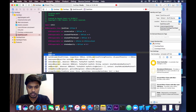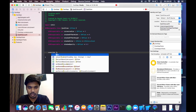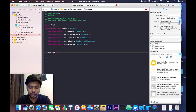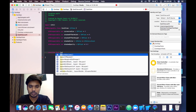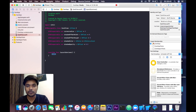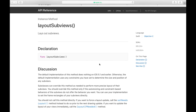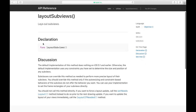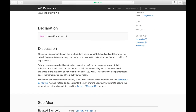Now we will override a function called layoutSubviews. Why do we use layoutSubviews? According to Apple developer documentation, the layoutSubviews function declaration says that subclasses can override this method as needed to perform more precise layout of their subviews. You should override this method only if the auto-resizing and constraint-based behaviors do not offer the behavior you want.